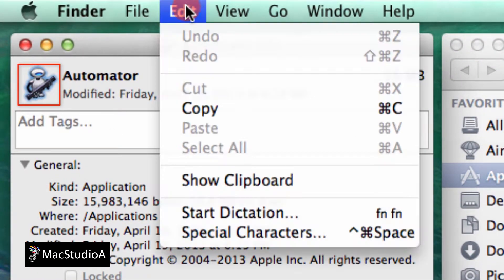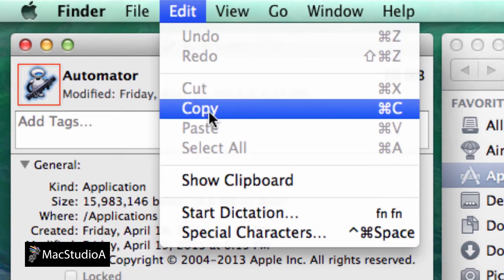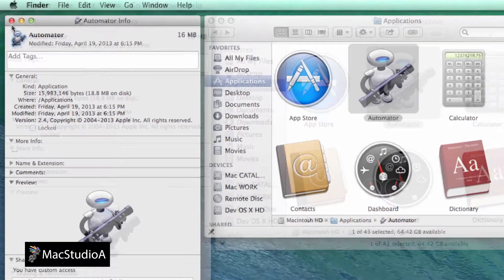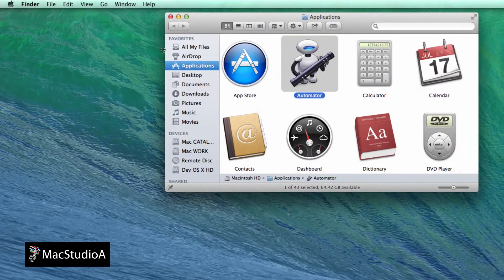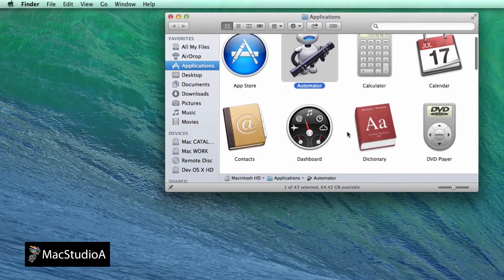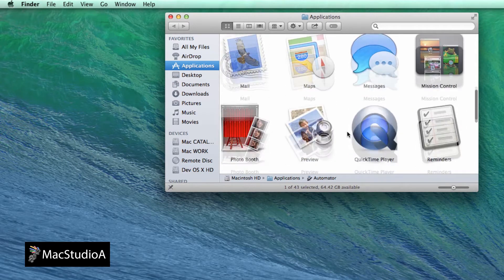Next, click the small icon here and from the Finder menu bar, click Edit and choose Copy or use the keyboard shortcut Command-C.